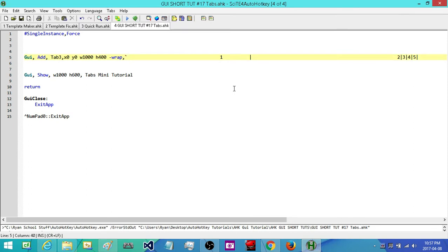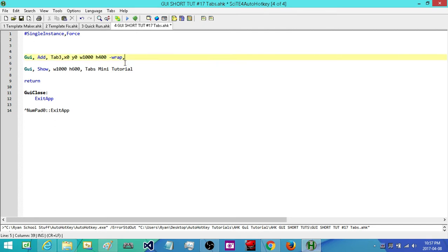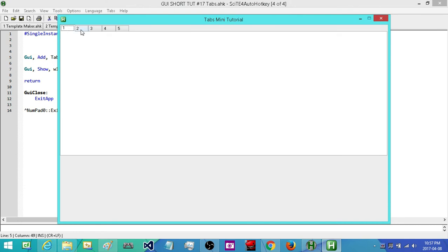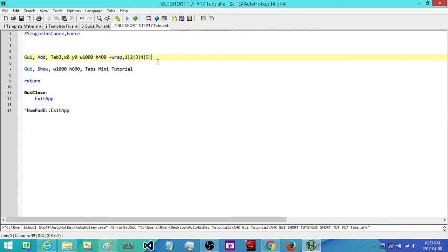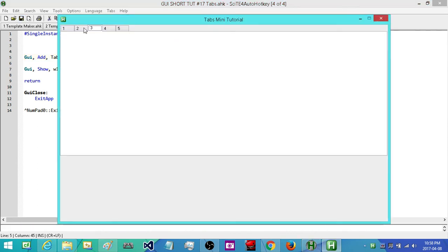Next, by default our first tab is going to have focus when we run our program. But if we don't want it to be the first tab, what we do is after that control's name we double up the pipe. So if we want the third tab to have focus when we run our program, we just add another pipe there. Now when we run our program, it'll be the third tab that's selected.